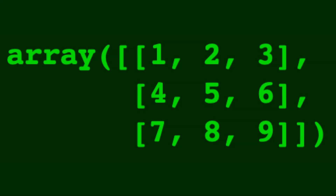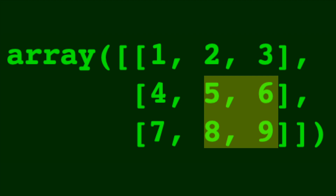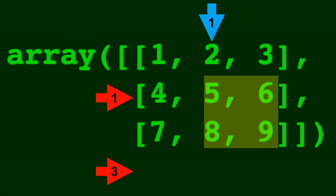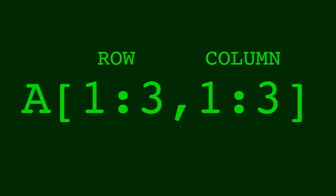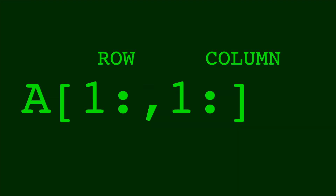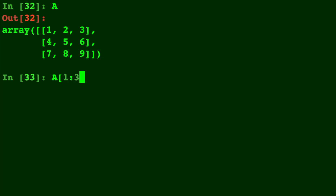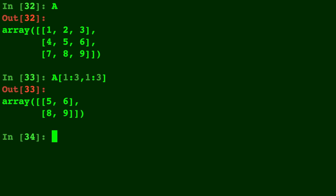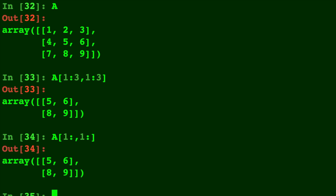Let's jump into another example. Say this time you just want the corner four elements — five, six, eight, and nine. The row begins on row one and ends before row three. The column begins on column one and ends before column three. To grab those four elements, we do one colon three for the row and one colon three for the column. Just like NumPy assumes you start at the beginning, it assumes you end at the end — so you can omit the threes and just leave a colon, which means take from the starting point all the way through the end. In code, A of one colon three comma one colon three gives our array of five, six, eight, nine. Omitting the threes — A of one colon comma one colon — gives the same thing.